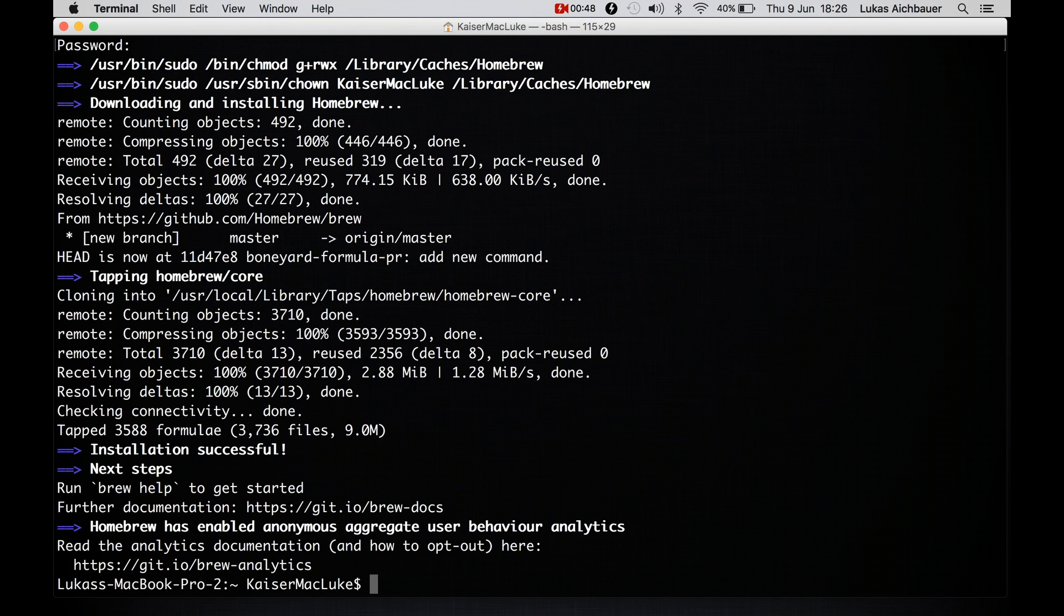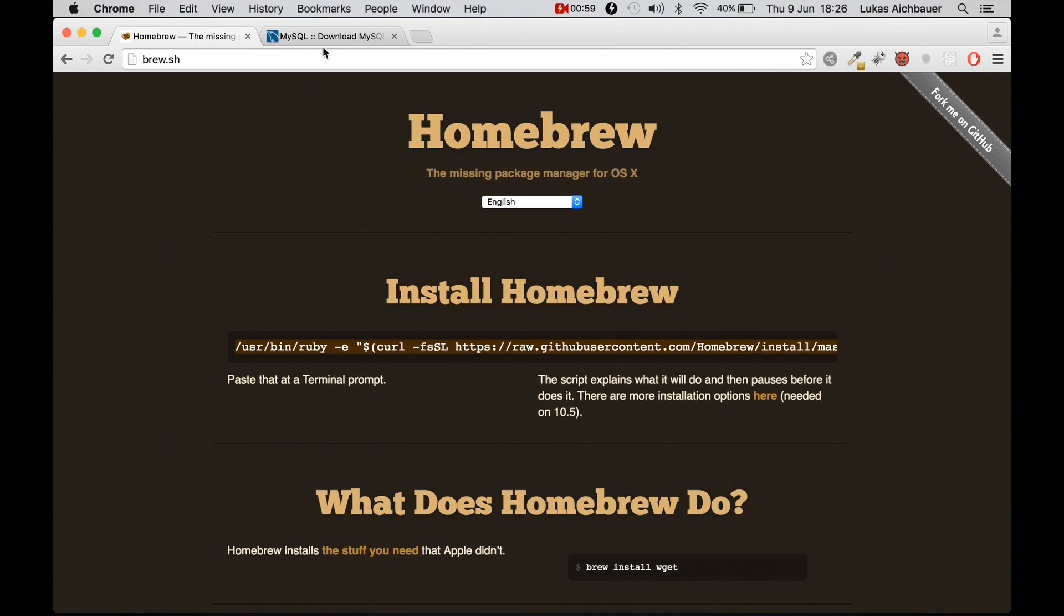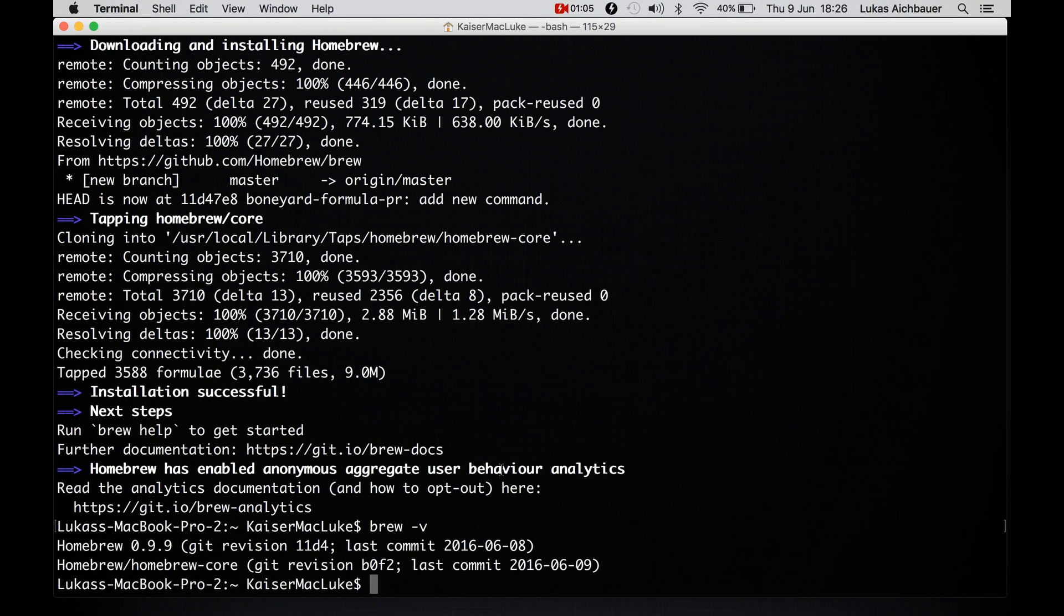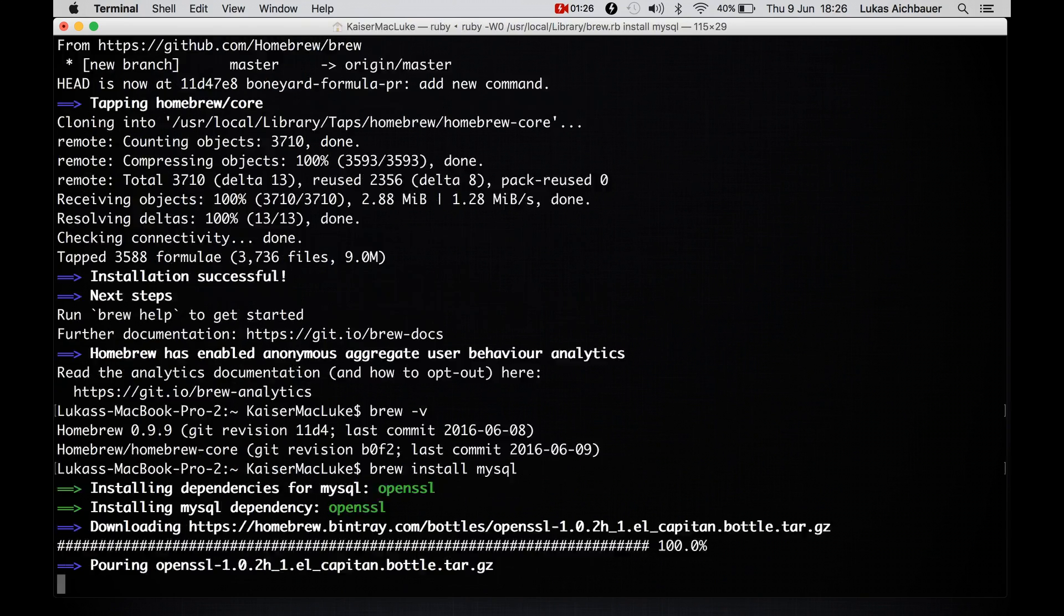So now brew is installed. We check it with brew version and it says Homebrew version 0.9.9, it's perfectly fine. And instead of visiting the website from MySQL and downloading their package here, we simply say brew install MySQL. That's all we have to do and MySQL will be installed on your computer. And there are many other packages out there which you can install the same way. So let's hit enter and wait.